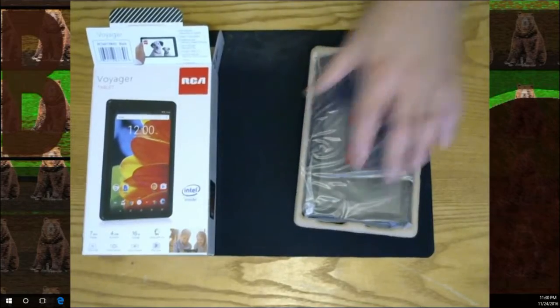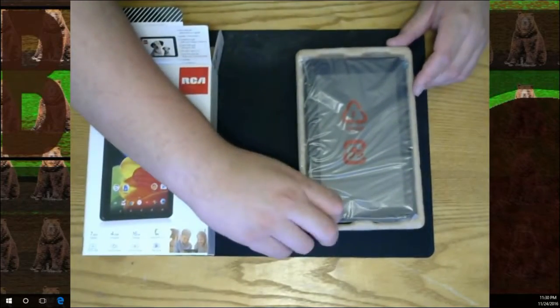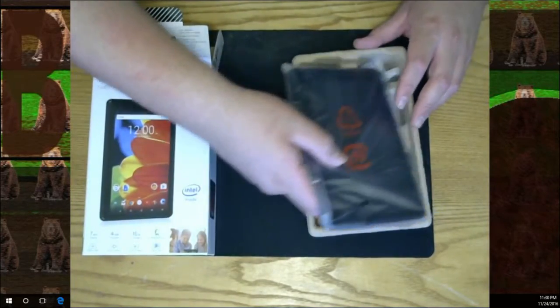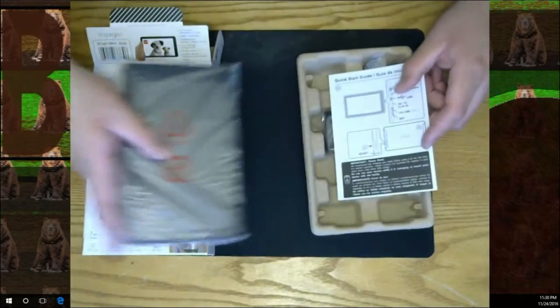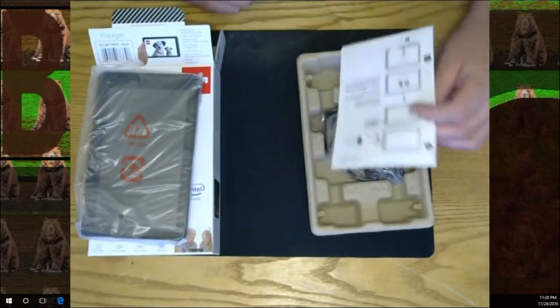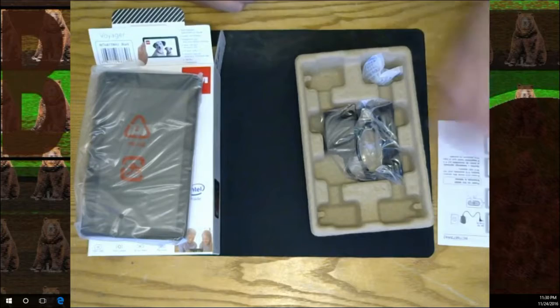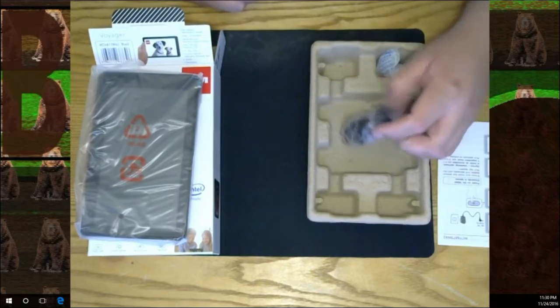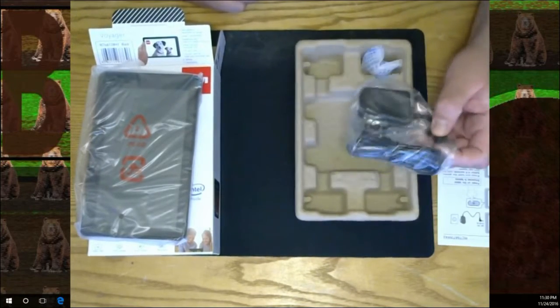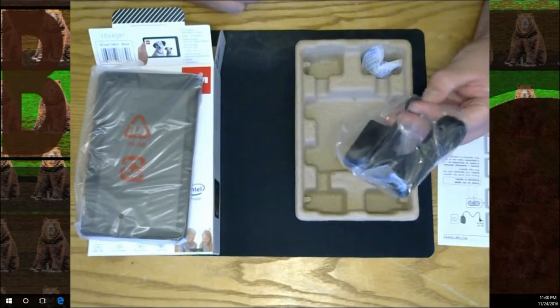I'm sure it will be thrown around. So there's your tablet, a little manual of some sort, got your little charger, and it is an Android tablet.